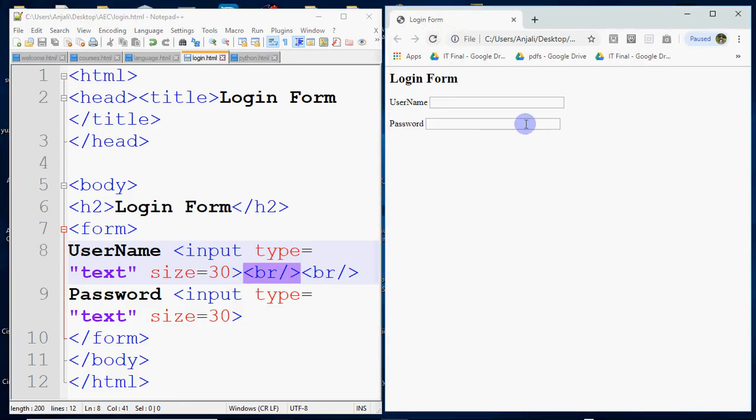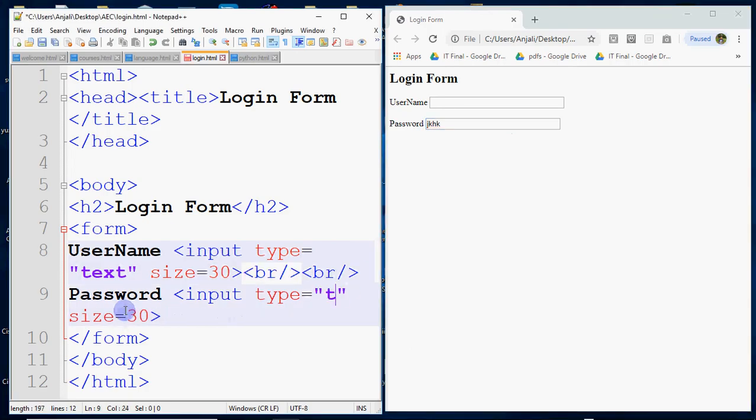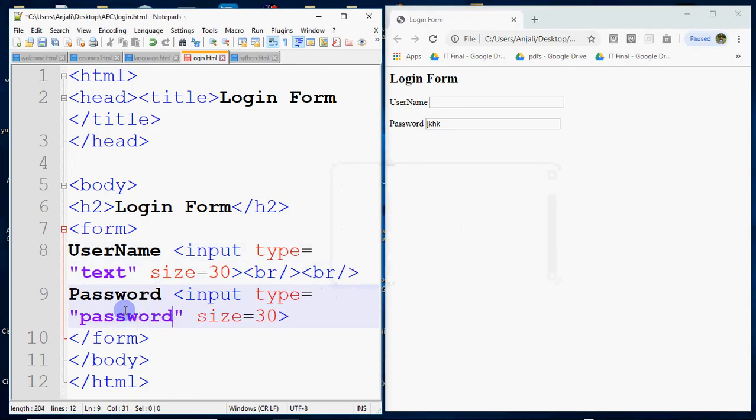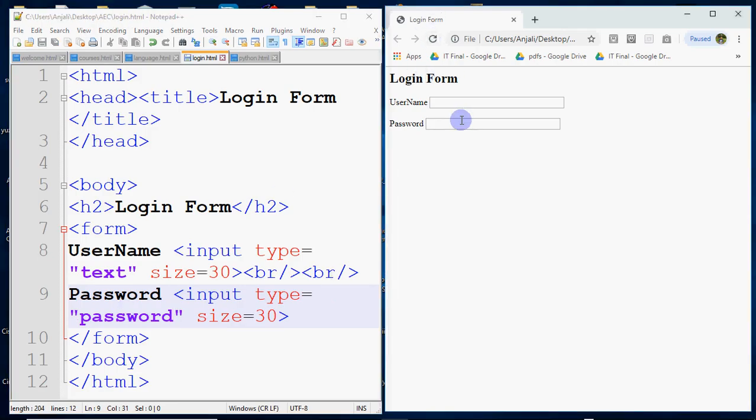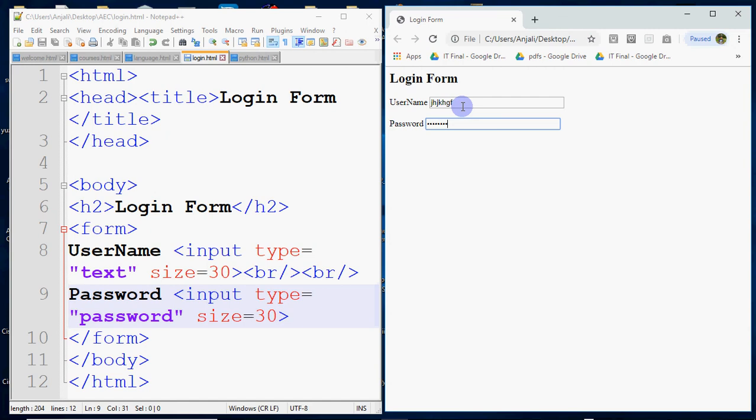But we don't have to write password in the password field as normal text. You have special characters or circles or dots. So how will it come? We will not do type is equal to text, but type is equal to password. So type is equal to text for username, then type is equal to password for password. Now if you type here you have normal alphabets, but if you type here it will come internally.